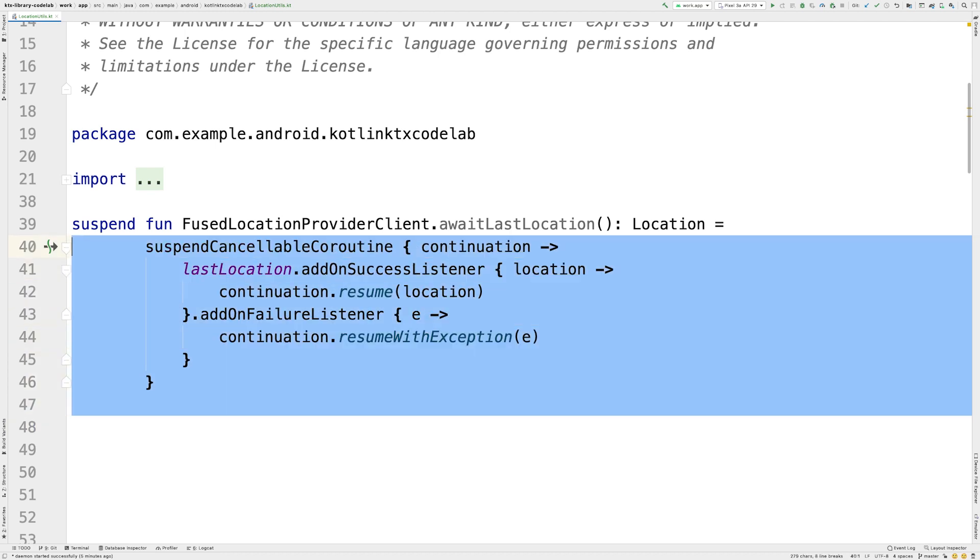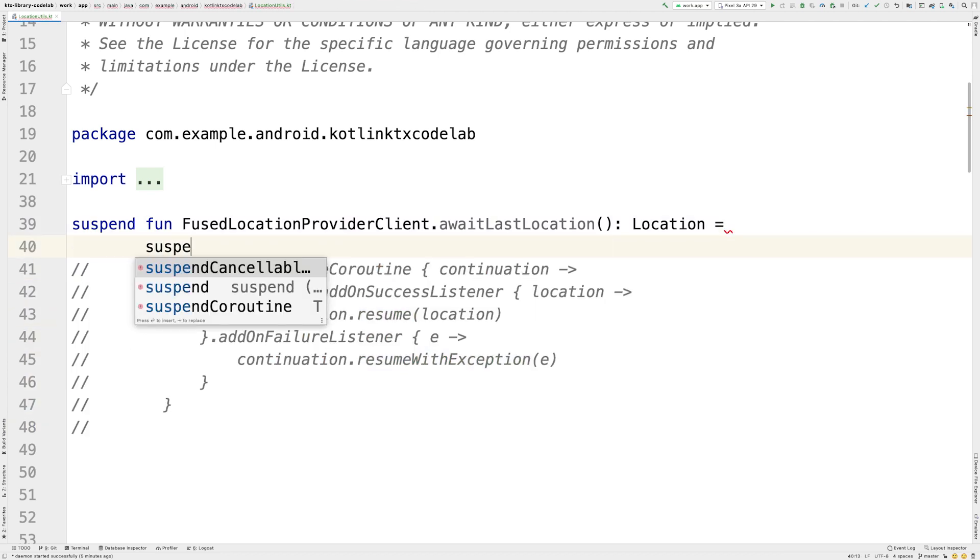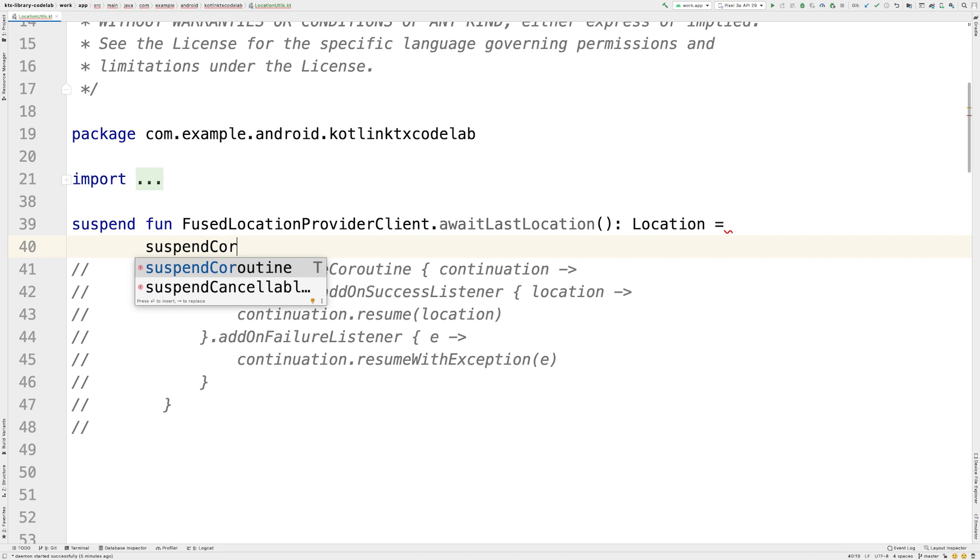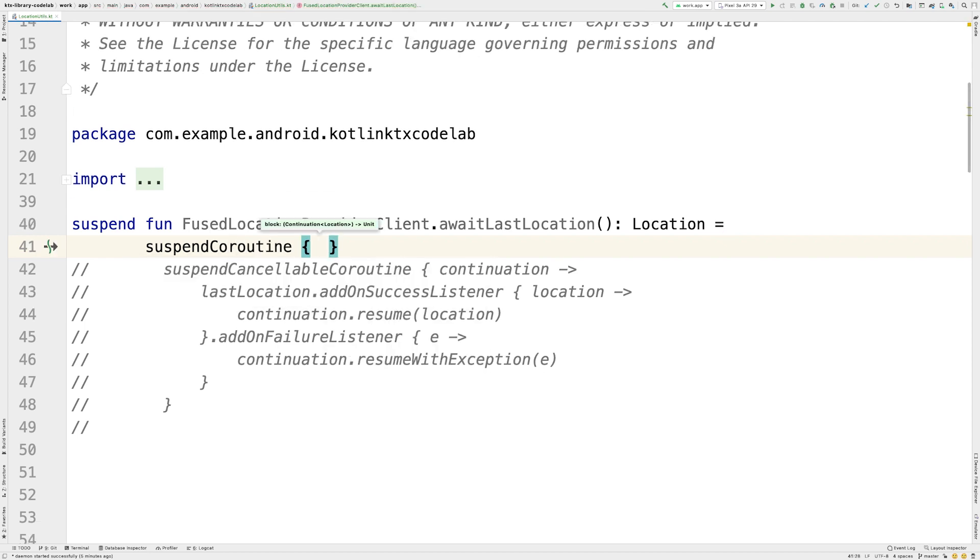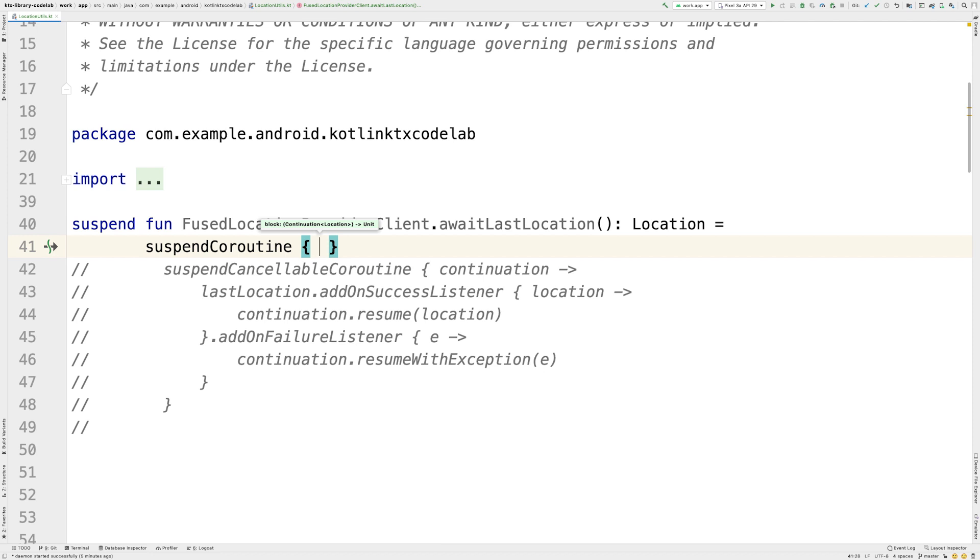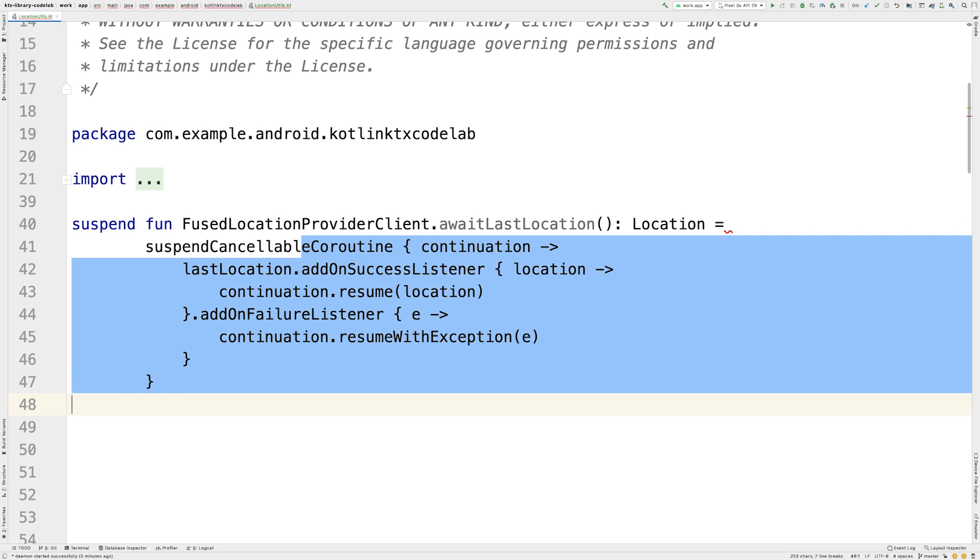Note that you can also find a non-cancellable version of this Coroutine builder in the Coroutines library with the SuspendCoroutine method. It is preferable to always choose SuspendCancellableCoroutine to handle cancellation of the Coroutine scope or to propagate cancellation from the underlying API.